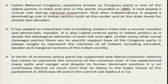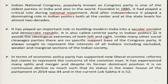Congress has played an important role in building modern India into a secular, socialist and democratic republic. It is also called a centrist party in Indian politics as it avoids the ideological extremes of both left and right. Within the party there were factions representing opinions from the left and right, but overall policies and programs of the Congress party avoided the ideological extremes of both left and right.